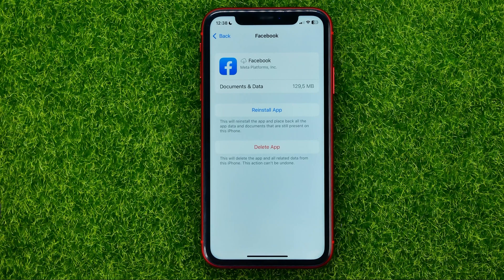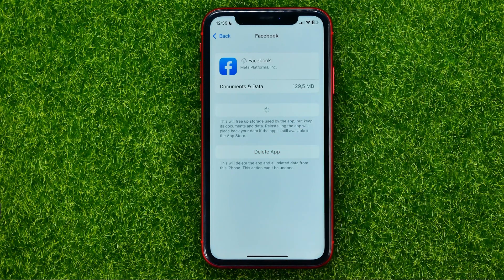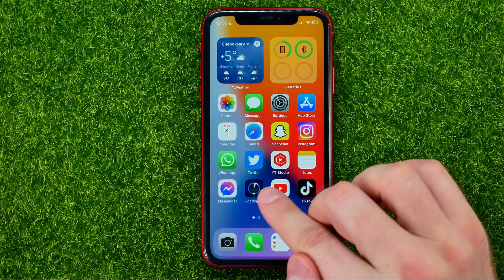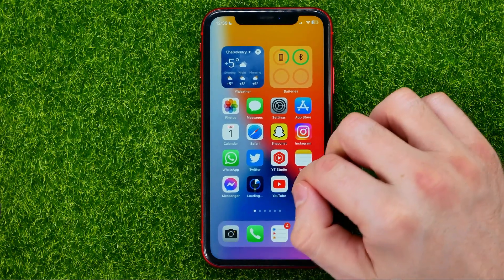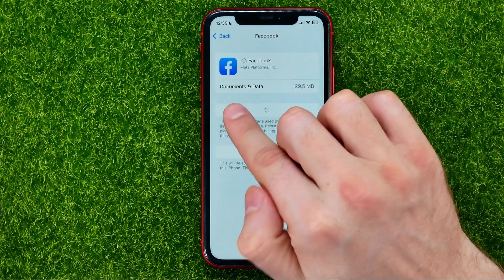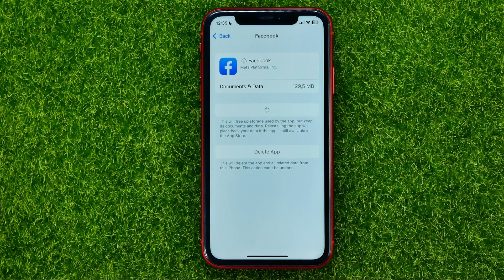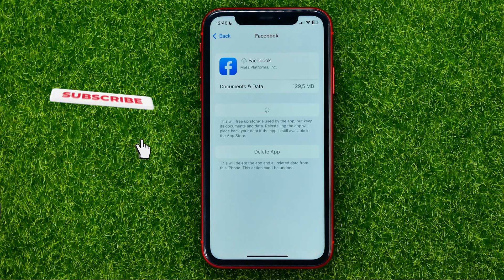After that, just hit 'Reinstall App' and wait for it to complete. After that you will be able to use the Facebook app as before without even re-entering your login and password, because that feature does not remove your documents and data — it will just reinstall the Facebook app core files.